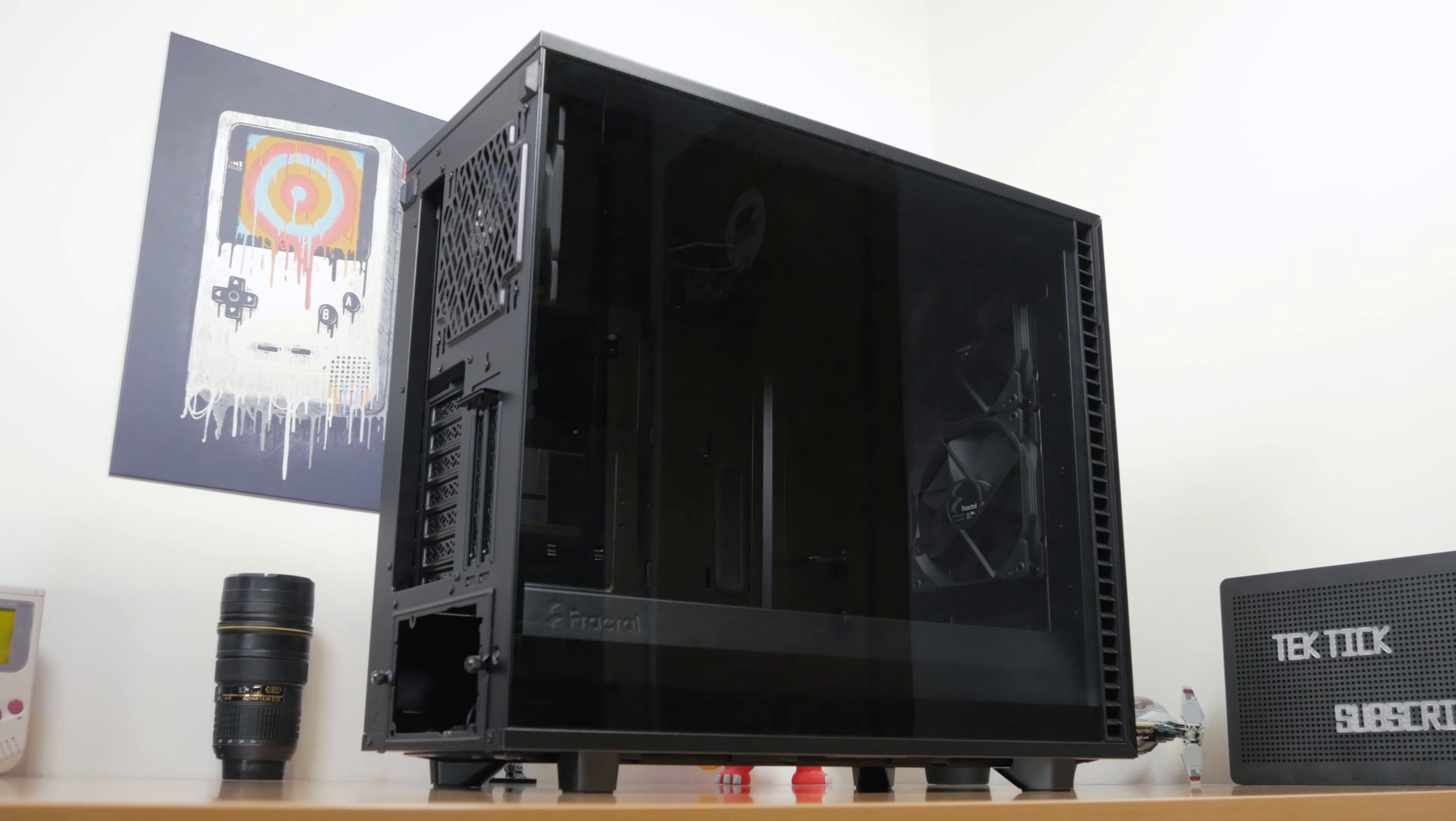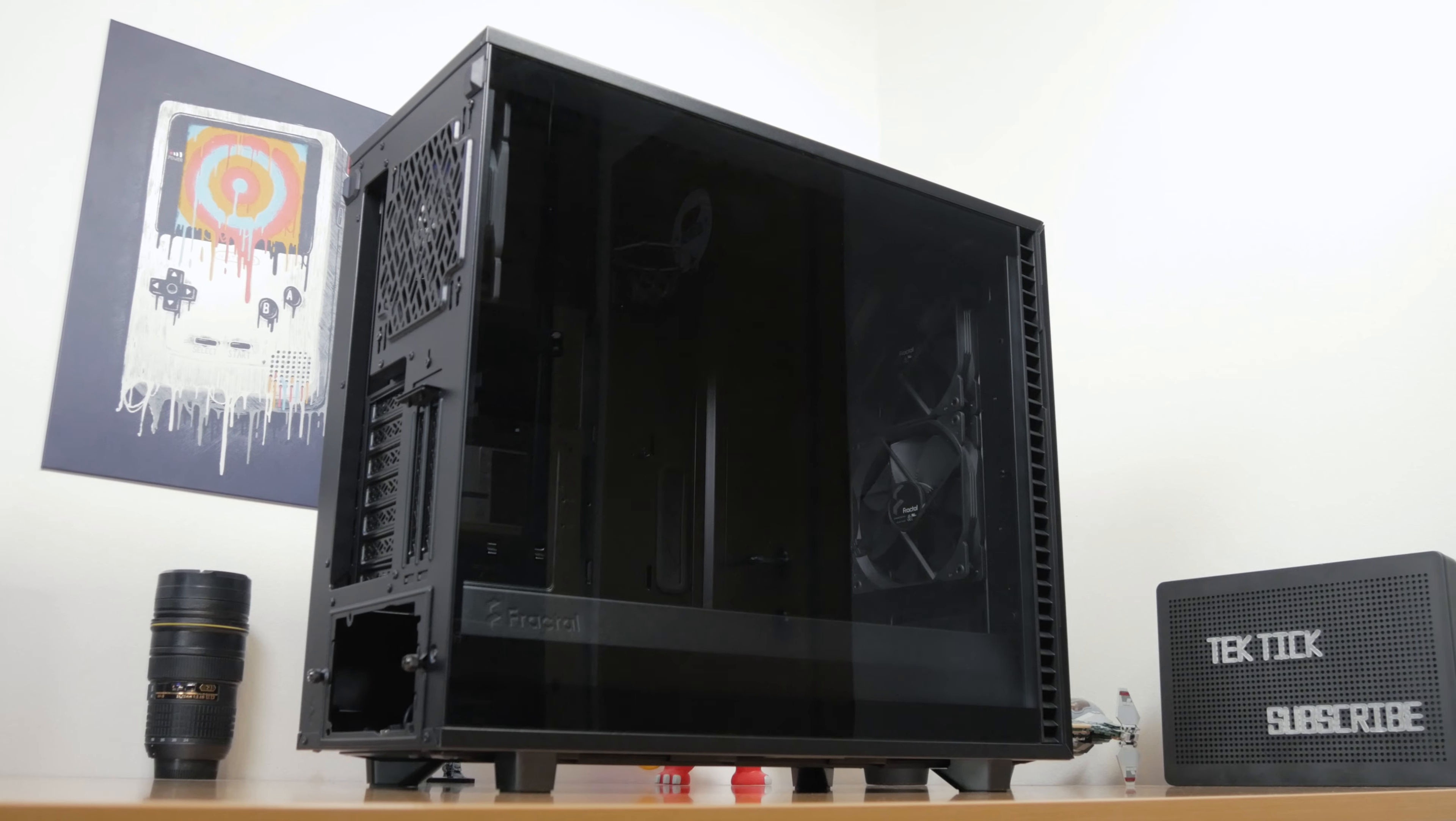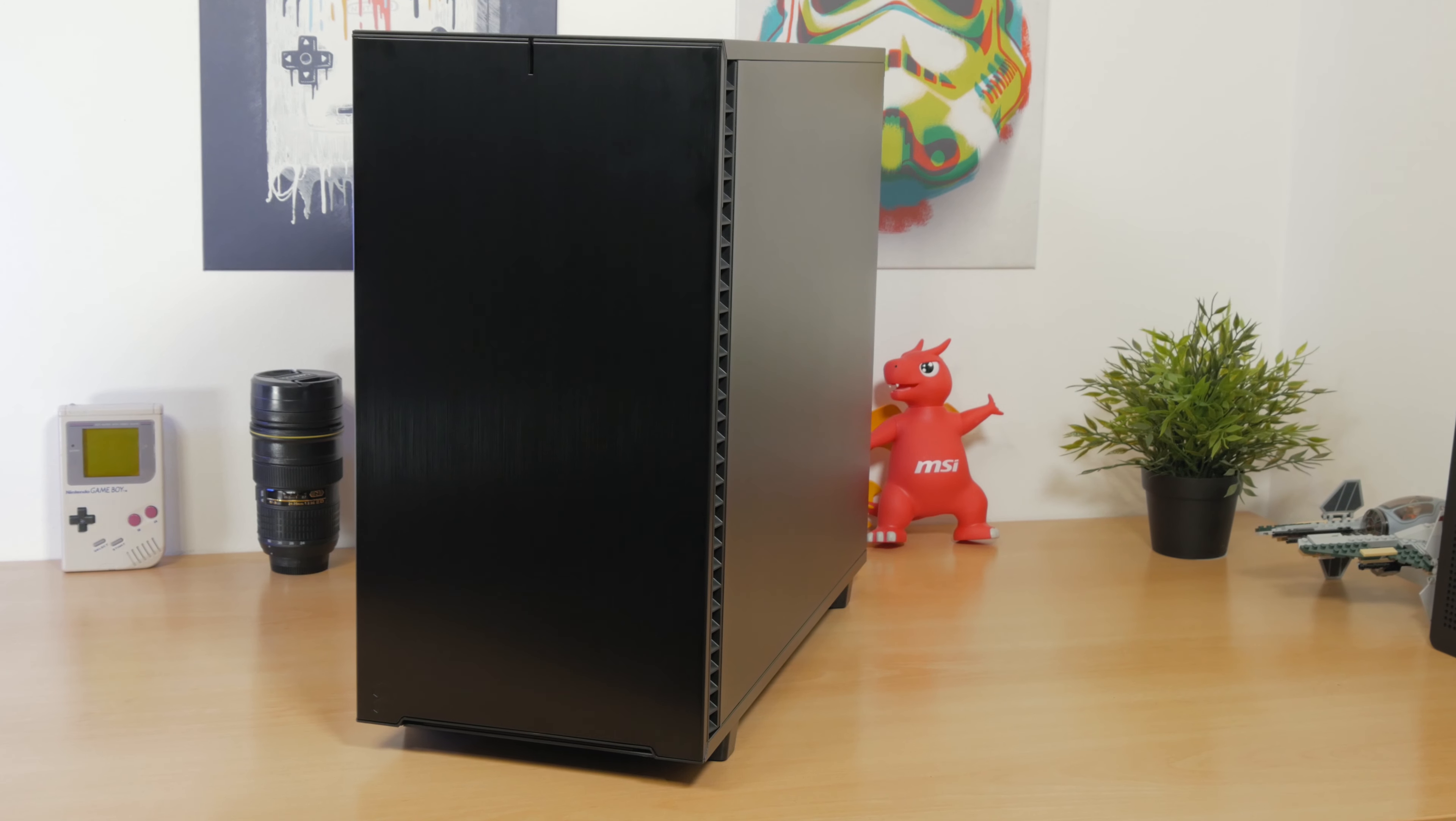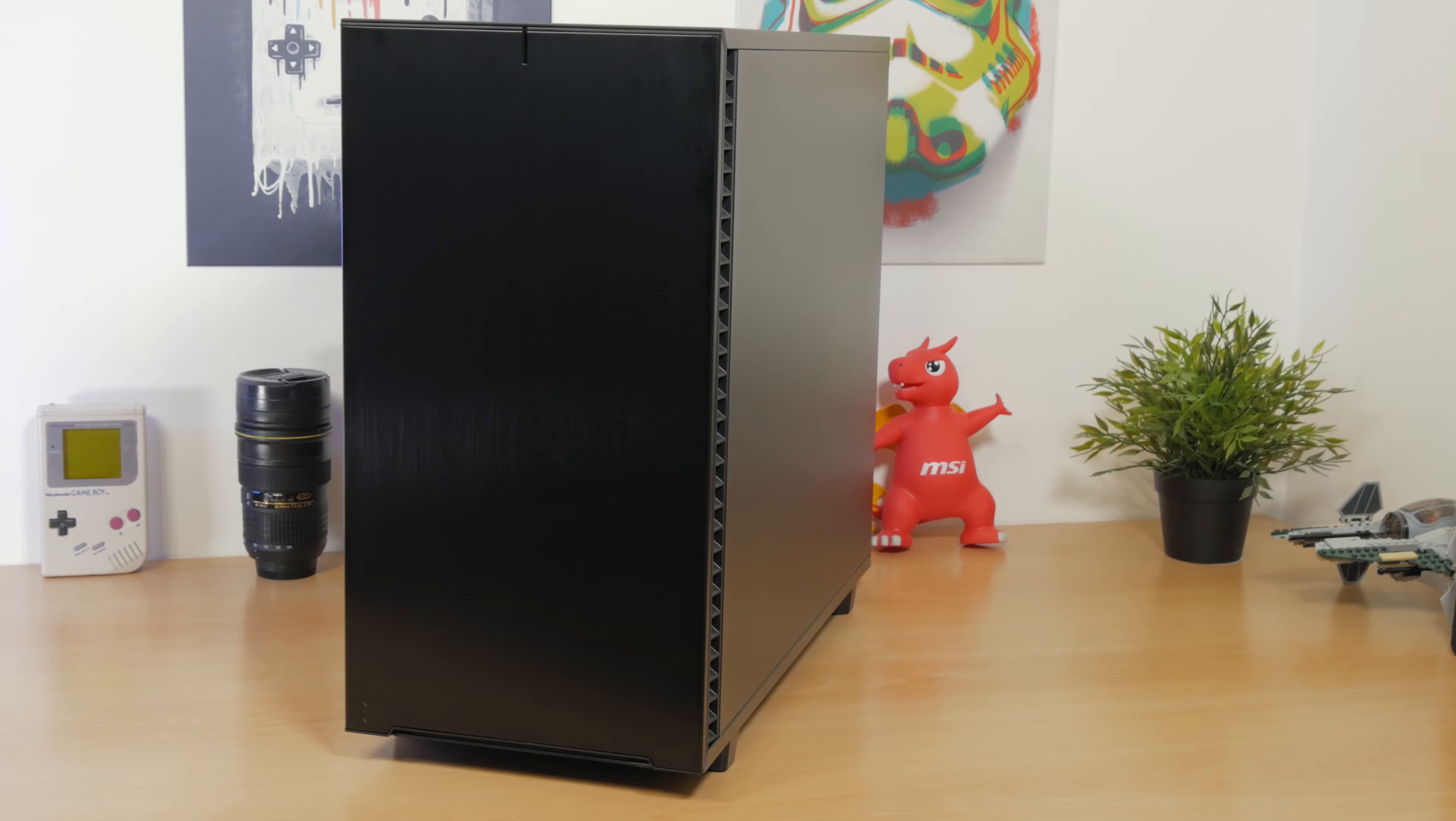So, what's actually new? It is instantly recognizable as one of Fractal's models, it has that clean-cut look which a lot of people like, with a big tempered glass side panel almost completely covering the left side of the chassis. The build quality is top-notch wherever you go, I really couldn't find anything in that regard to complain about.